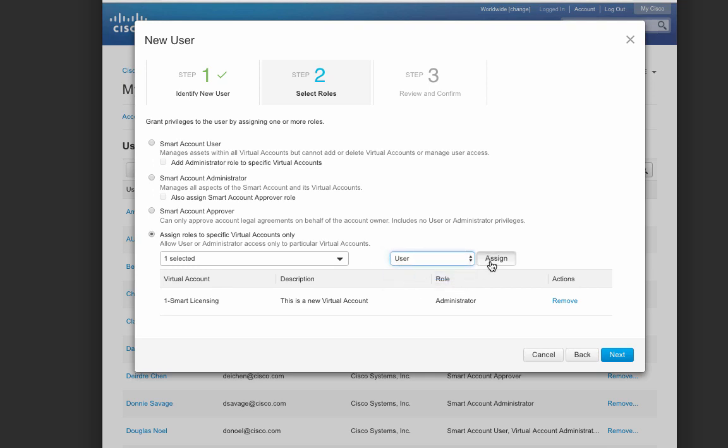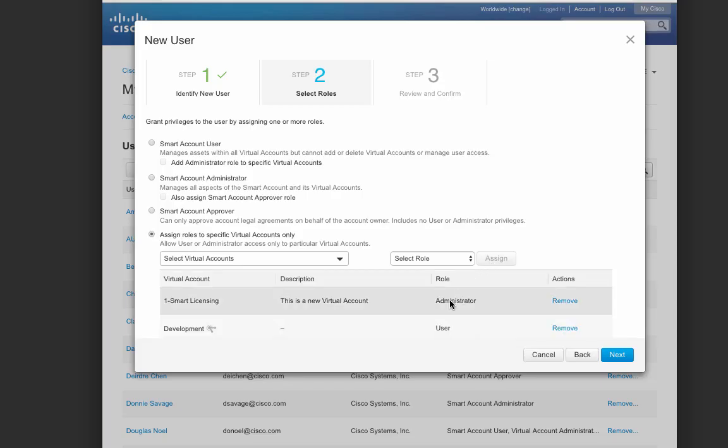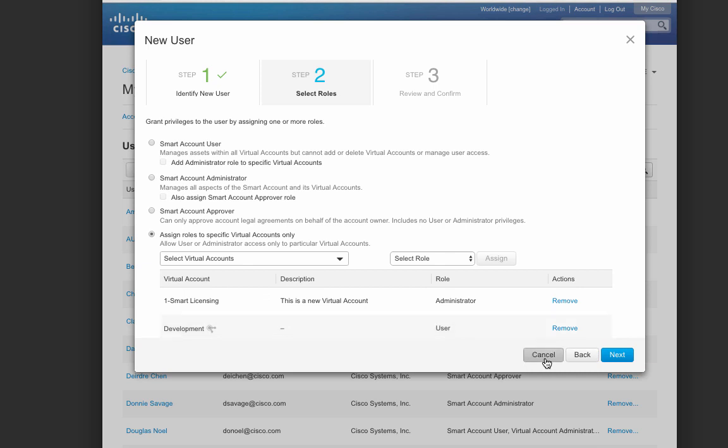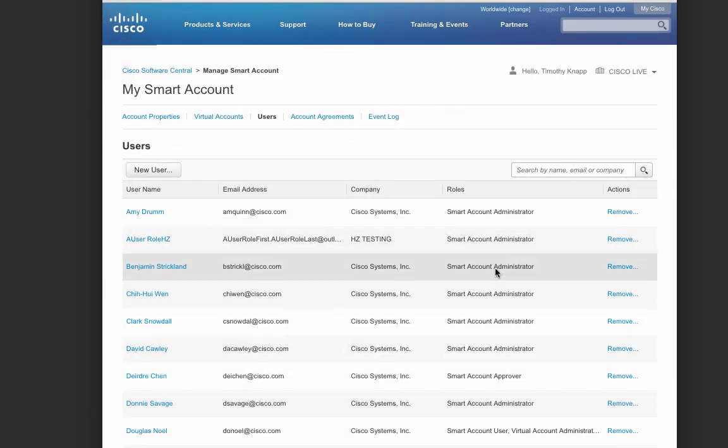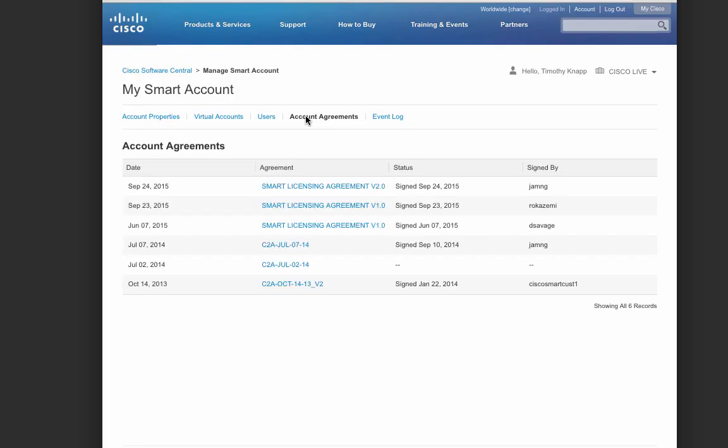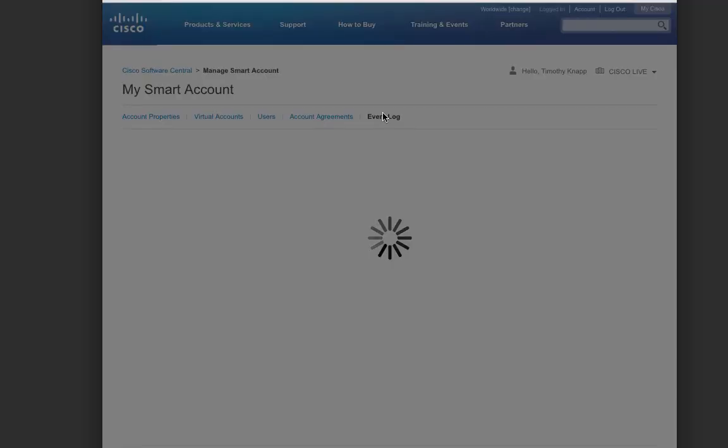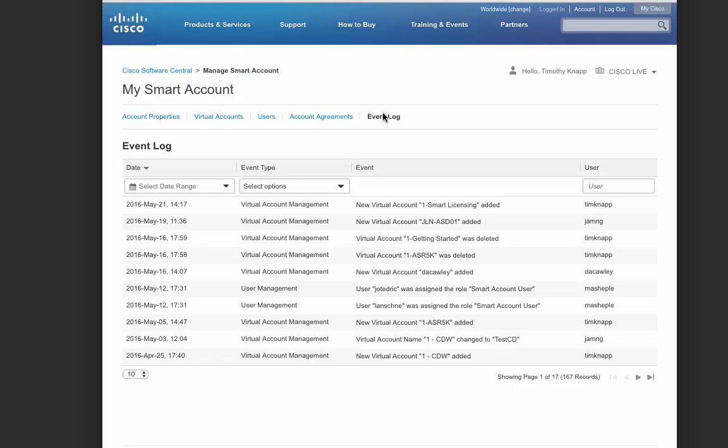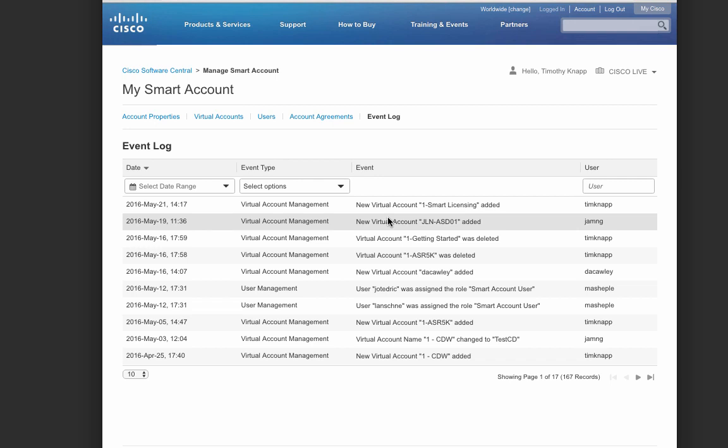Each of the roles will be defined for the virtual account and available when the person logs in. Next, any of the smart account agreements are easily visible under the account agreements tab. An event log is helpful for understanding actions that were performed within the smart account. For example, the new virtual account that we just added.